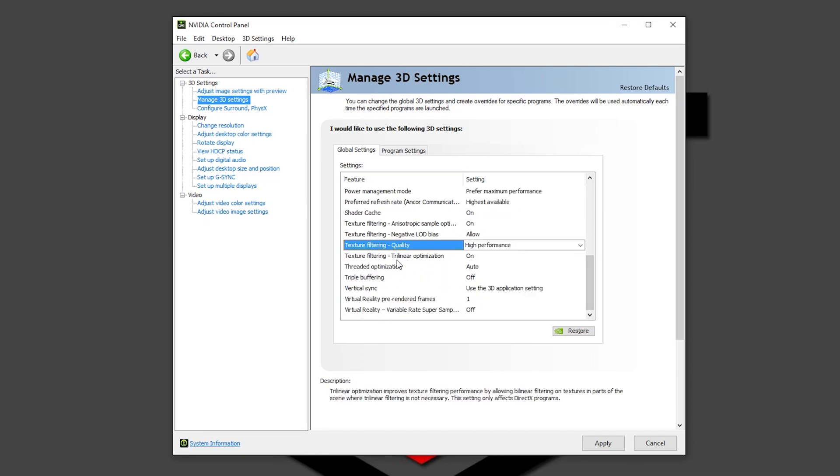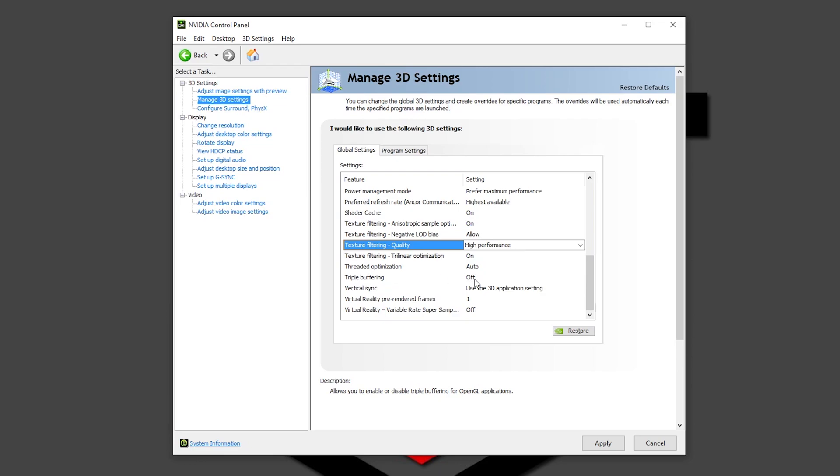Now, texture filter trilinear optimization, leave it in on. Threaded optimization in auto. This works perfectly like this. Triple buffering in off. I don't know when you want to use this.